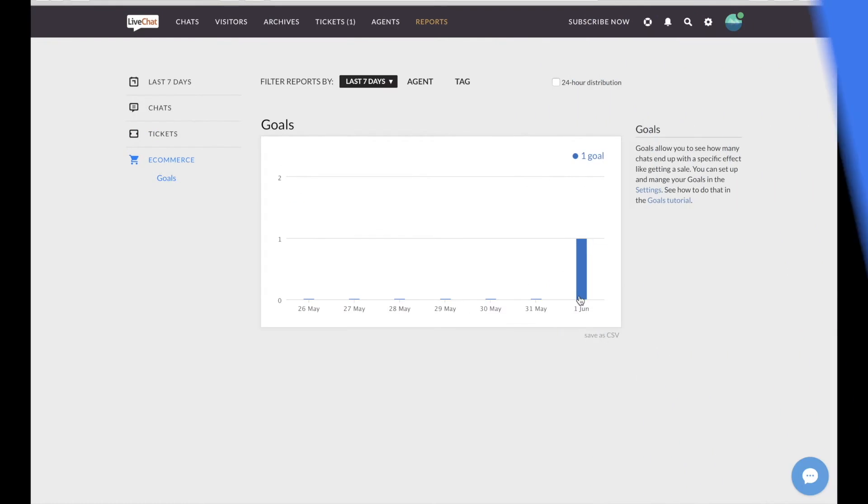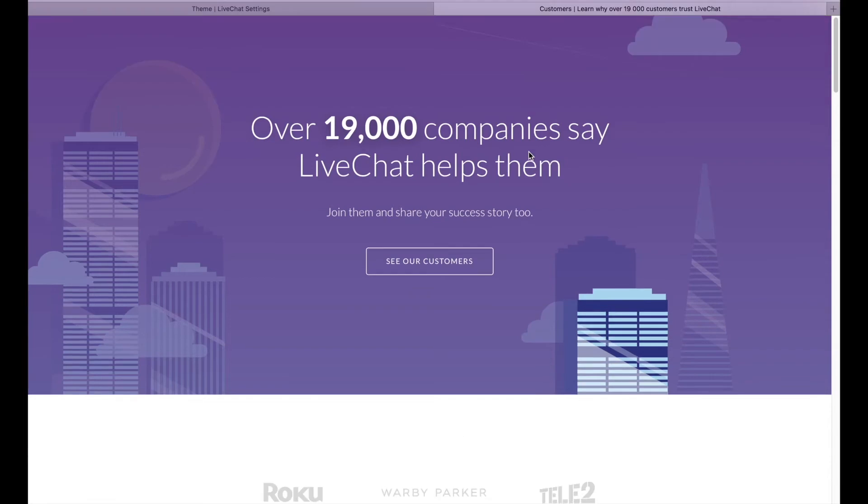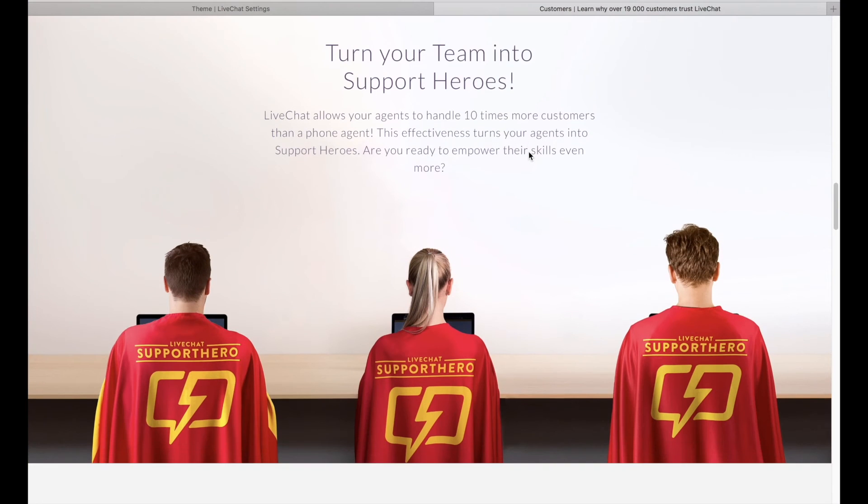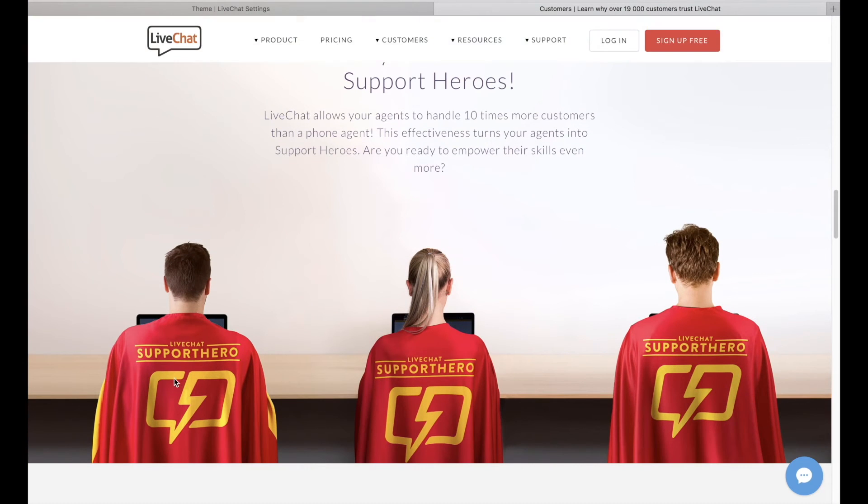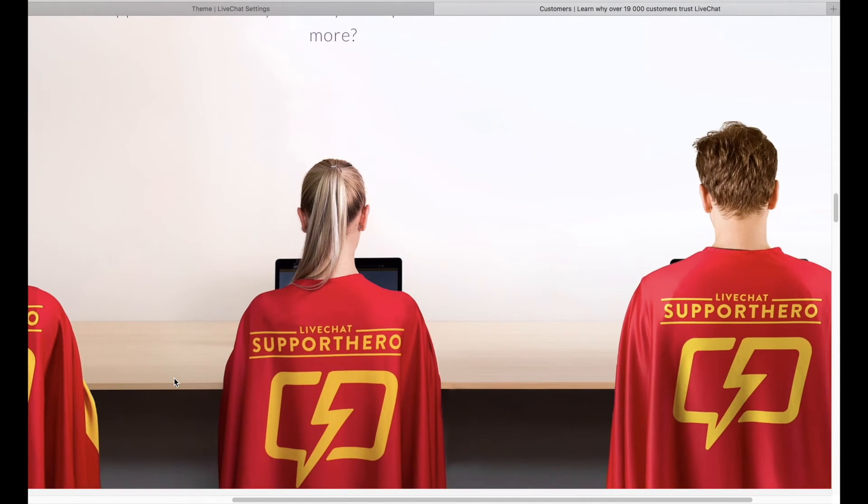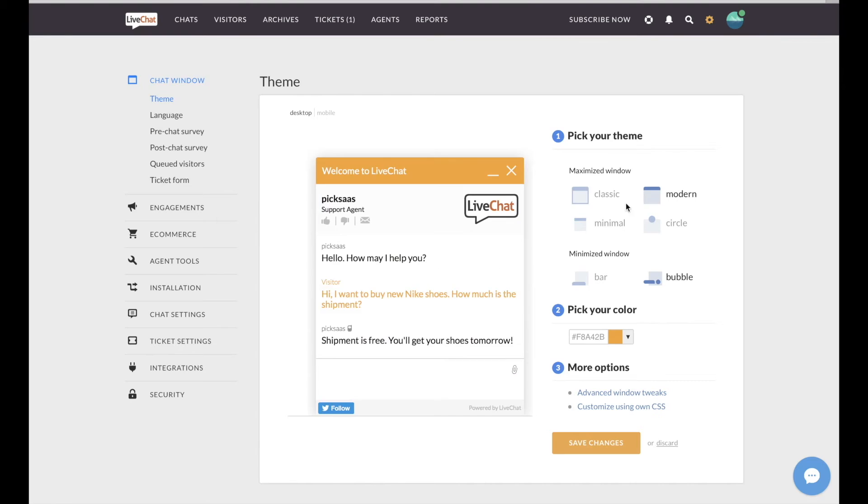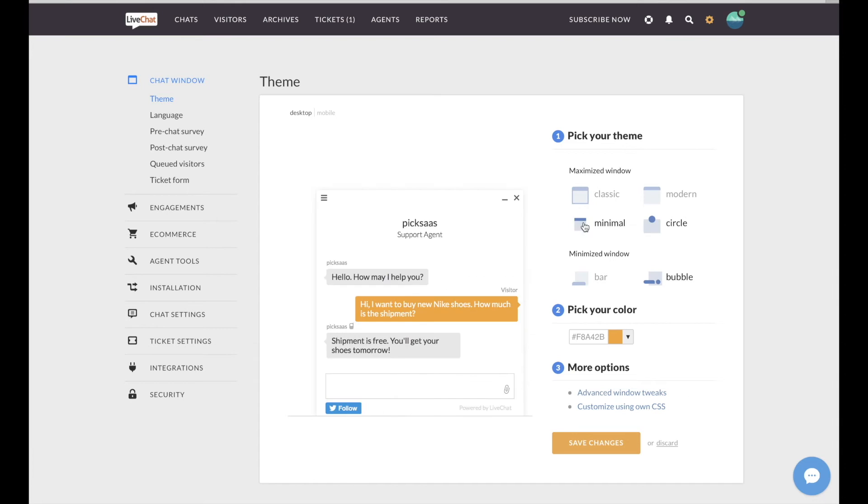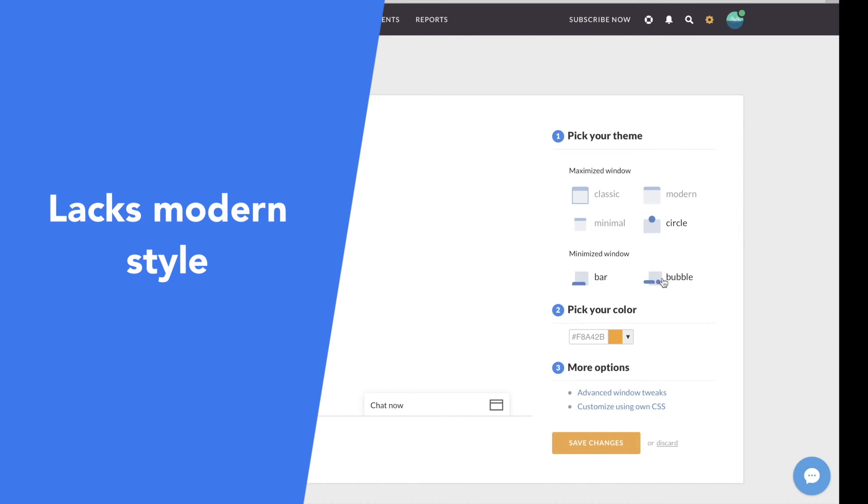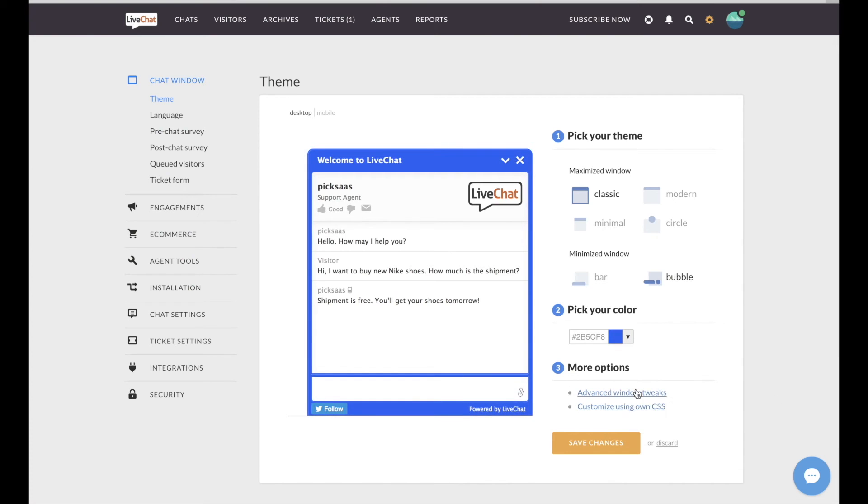The company is also known for its excellent 24/7 support, so in case you have any issue with LiveChat setup or configuration, you can really count on their quick and accurate reply. Unfortunately, the design of LiveChat's chat window is probably not the most modern one and the software does not offer any free version.